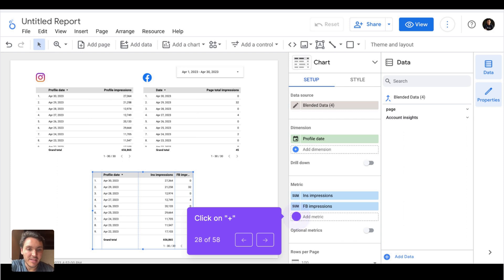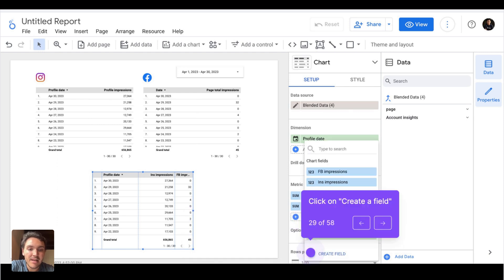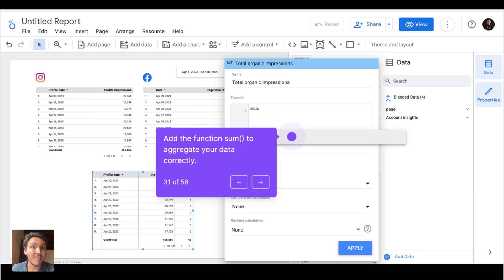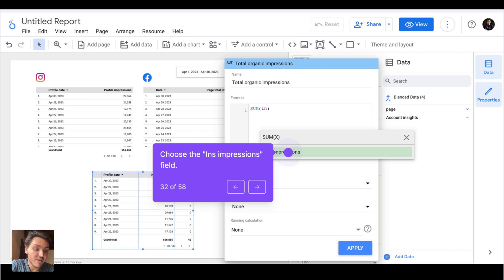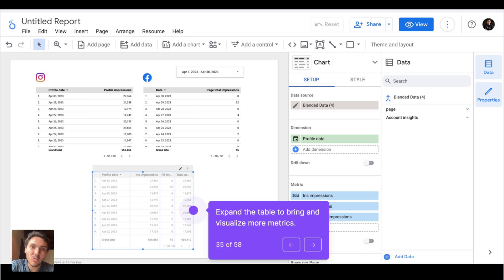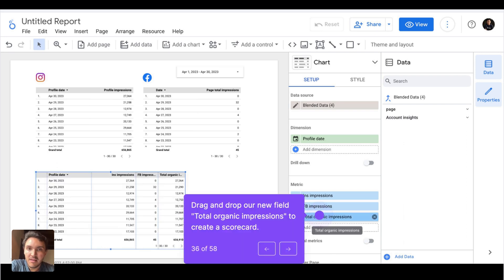Now my table is easier to read. I have a column for Instagram impressions and a column for Facebook impressions. Next, I will create a column that combines impressions from both platforms. I'll click on add a metric, then create a field, and build a formula combining total impressions for Facebook and Instagram using the SUM function — the sum of Instagram plus the sum of Facebook — and click apply. Now we have a table that combines impressions from both tools. I will expand this table to visualize all the metrics, and everything is working correctly.